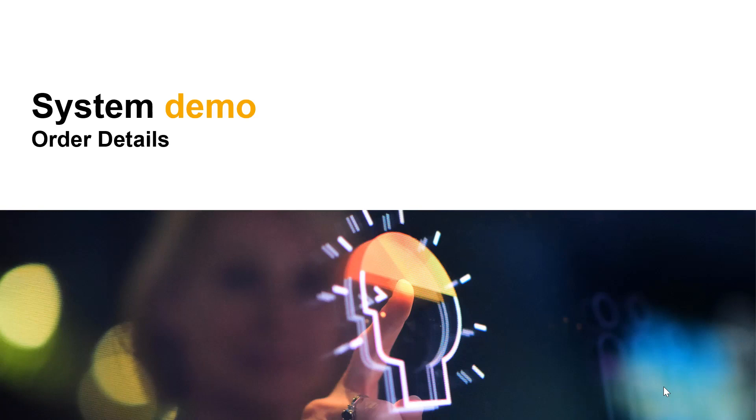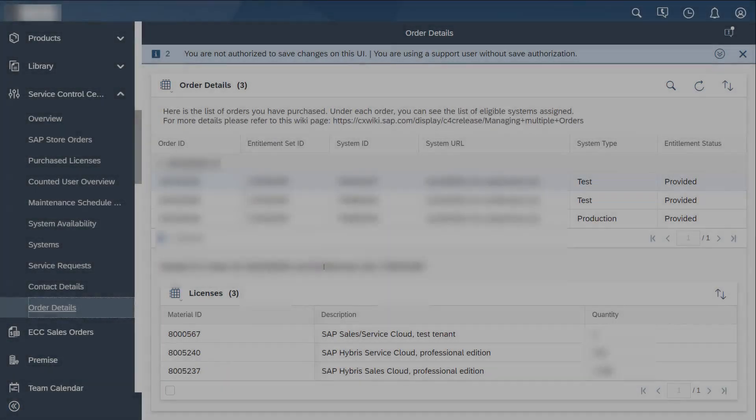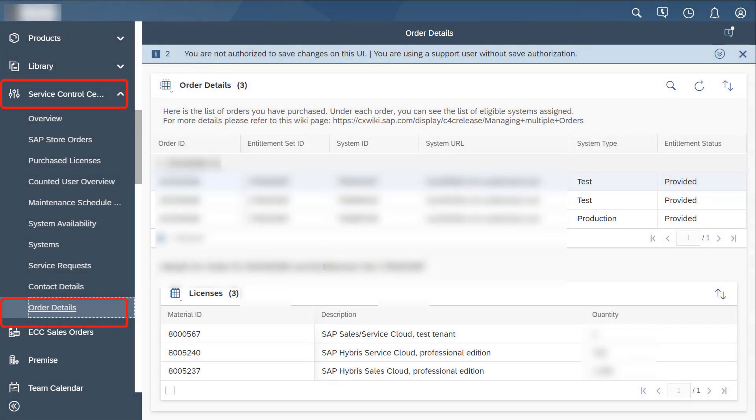I will now walk you through the steps to view the list of orders you have purchased. I will start on the order detail screen. Under each order, a list of eligible systems and other details is displayed.